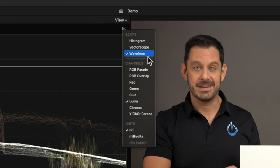Then click back into this menu and let's view the Luma channel. Great — we've got our windows set up, so let's begin the process.